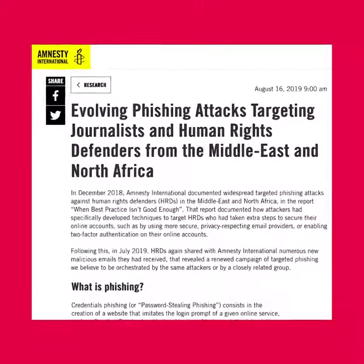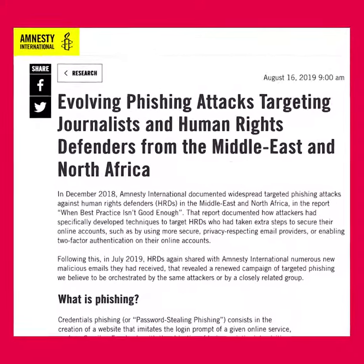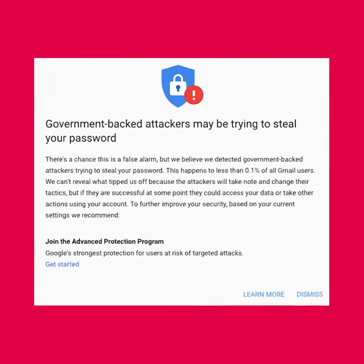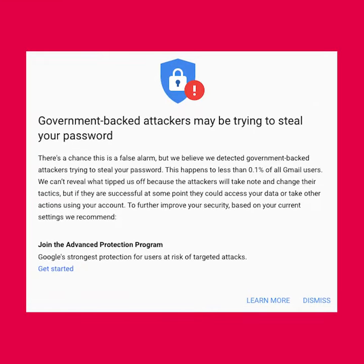In 2019, Amnesty International reported such attacks on Google and Outlook users. In even more advanced attacks, attackers abuse legitimate apps that want access to your emails, for example.